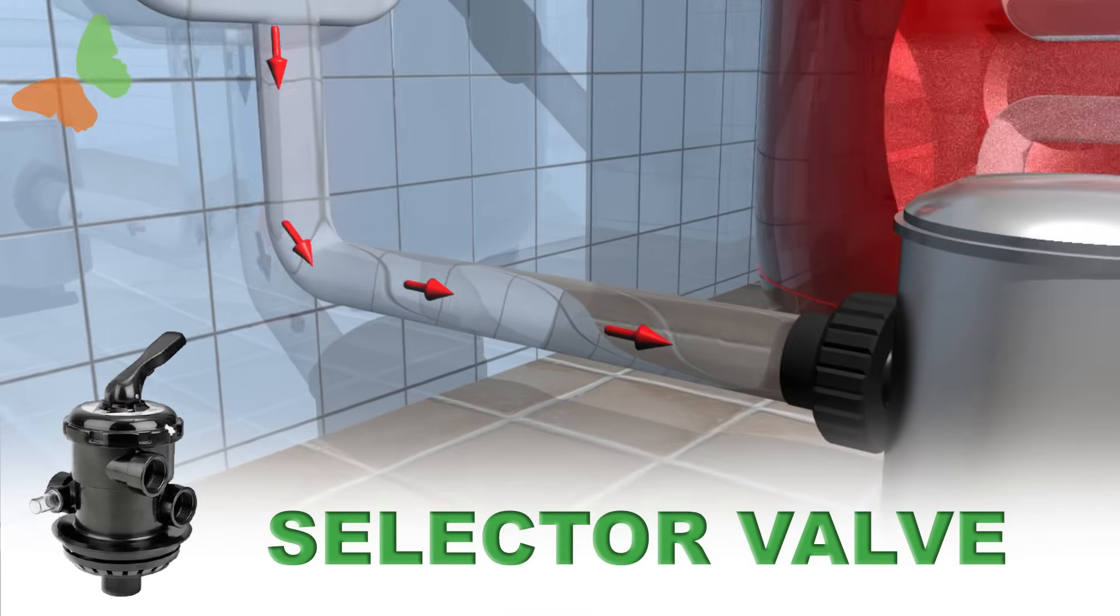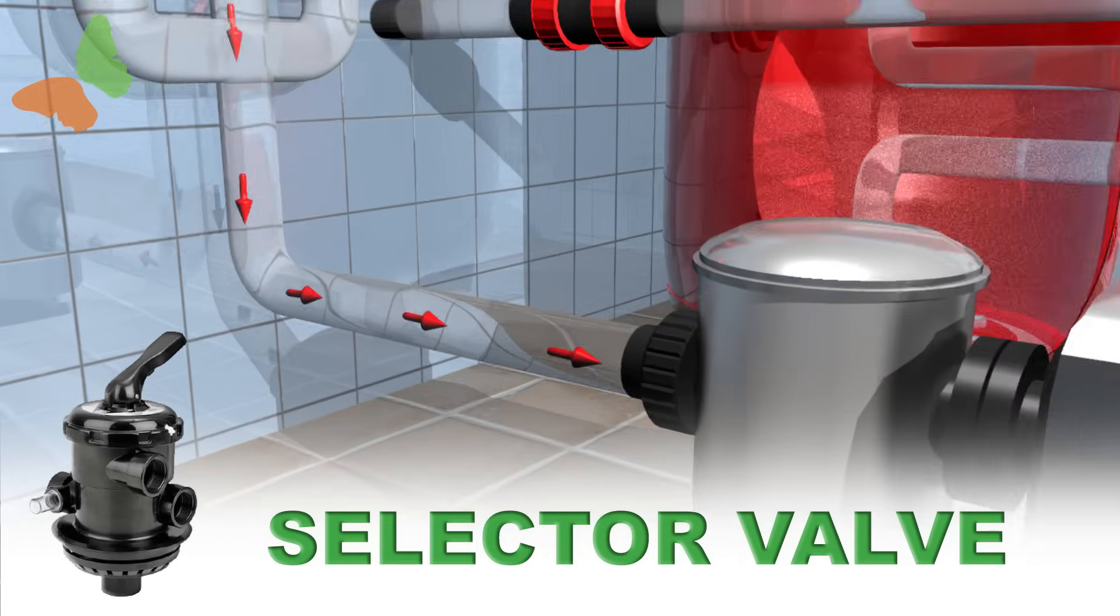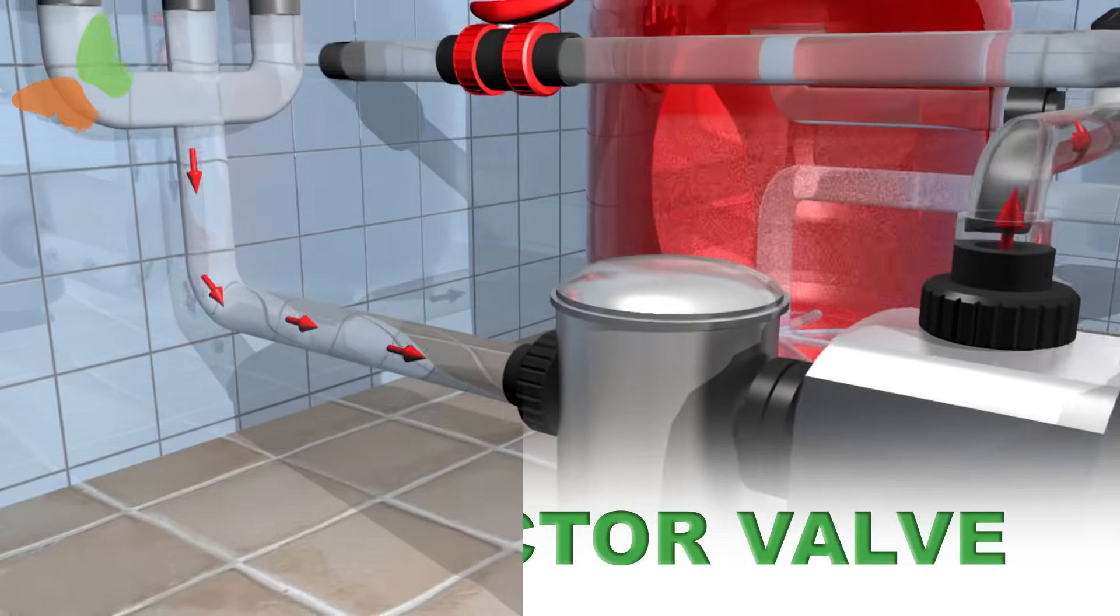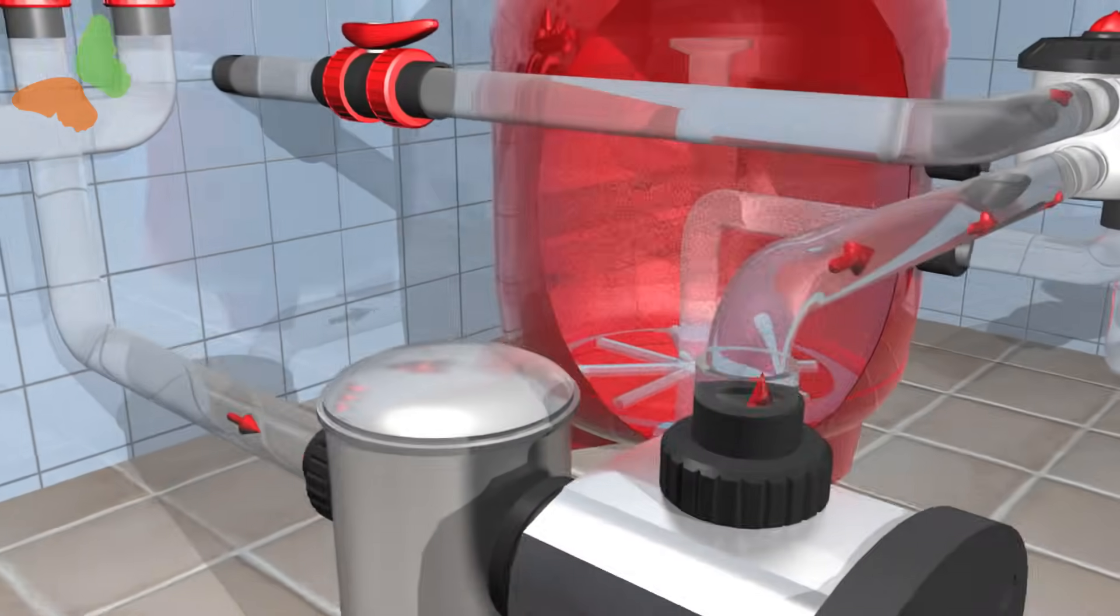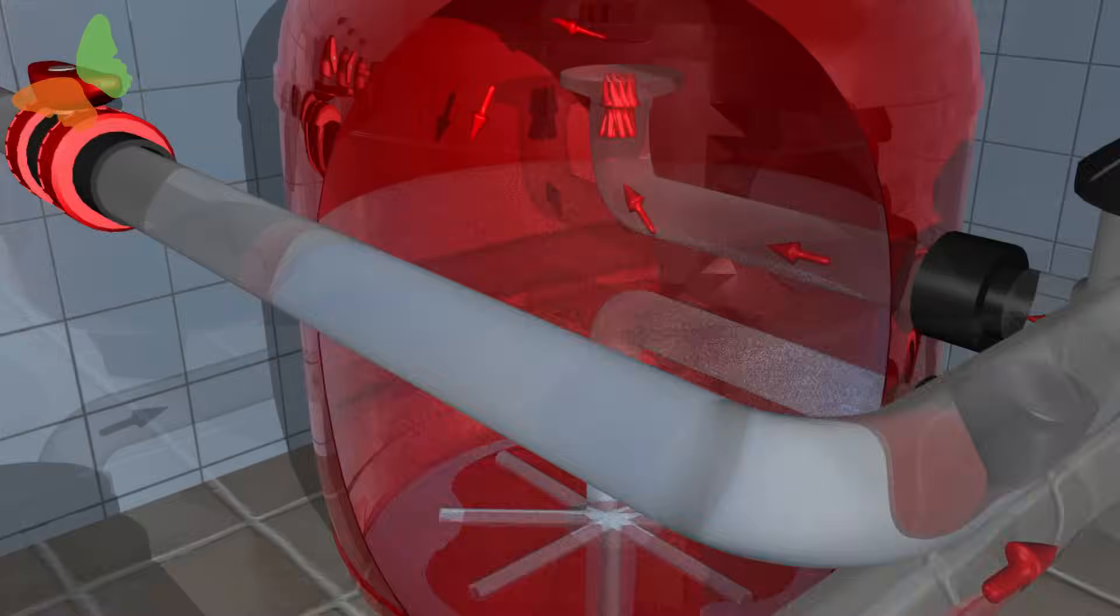The pumped water passes through the selector valve, which, depending on its position, allows us to choose the filter function.